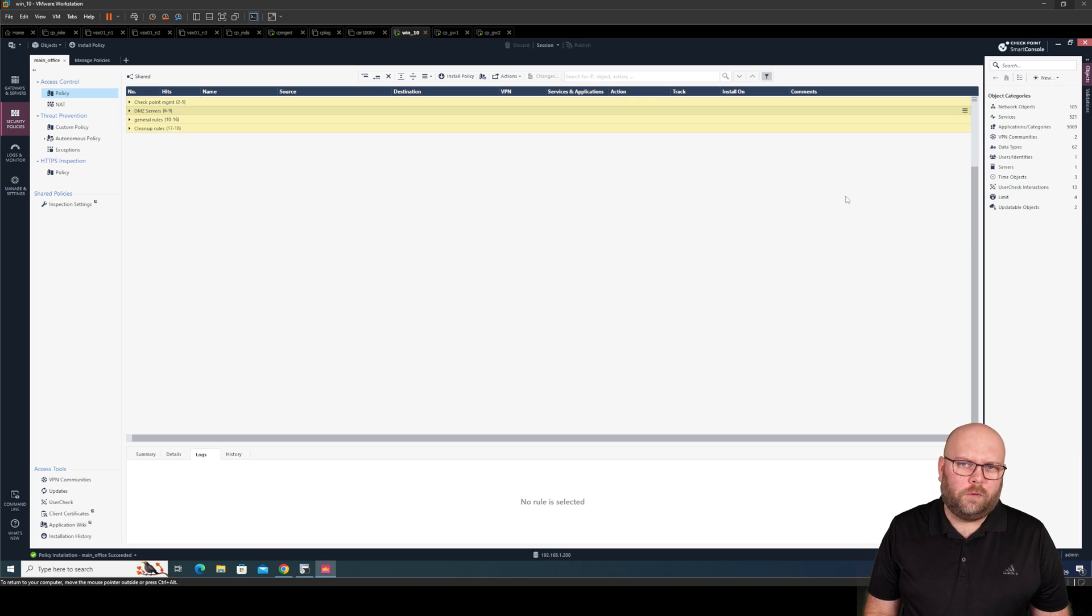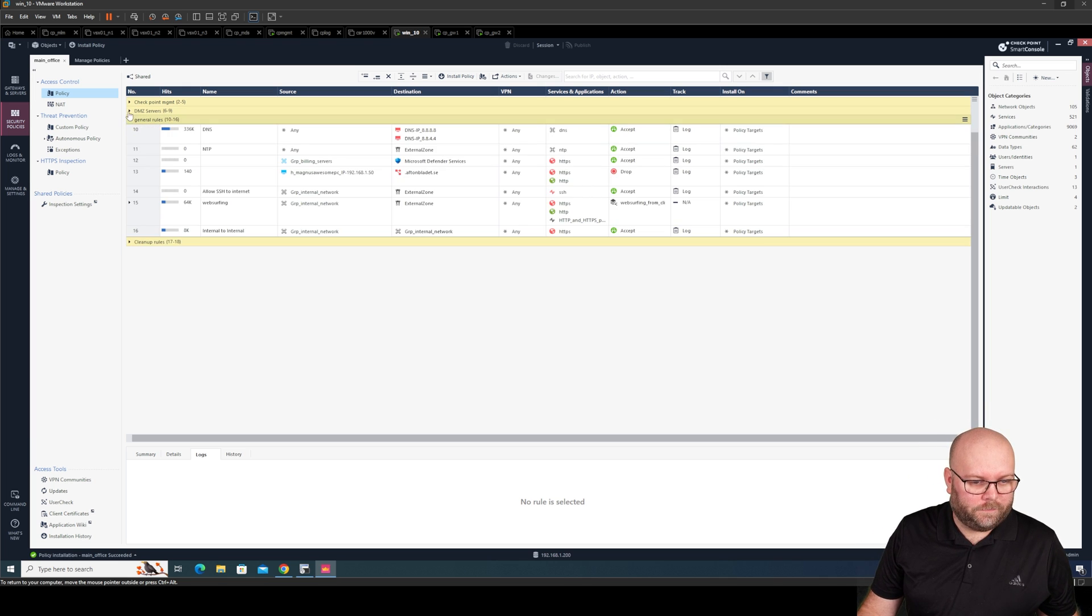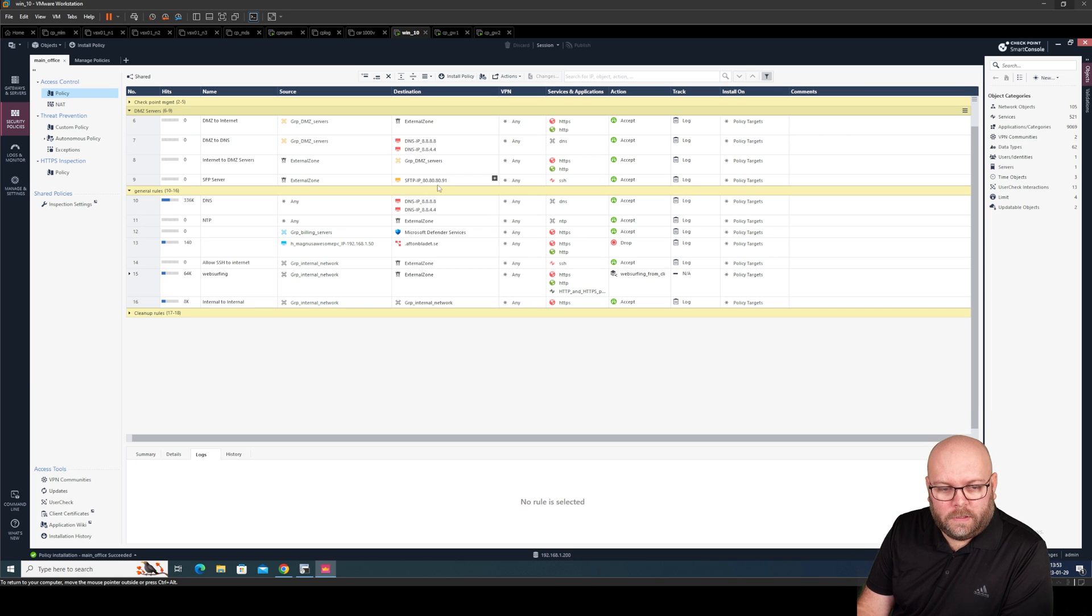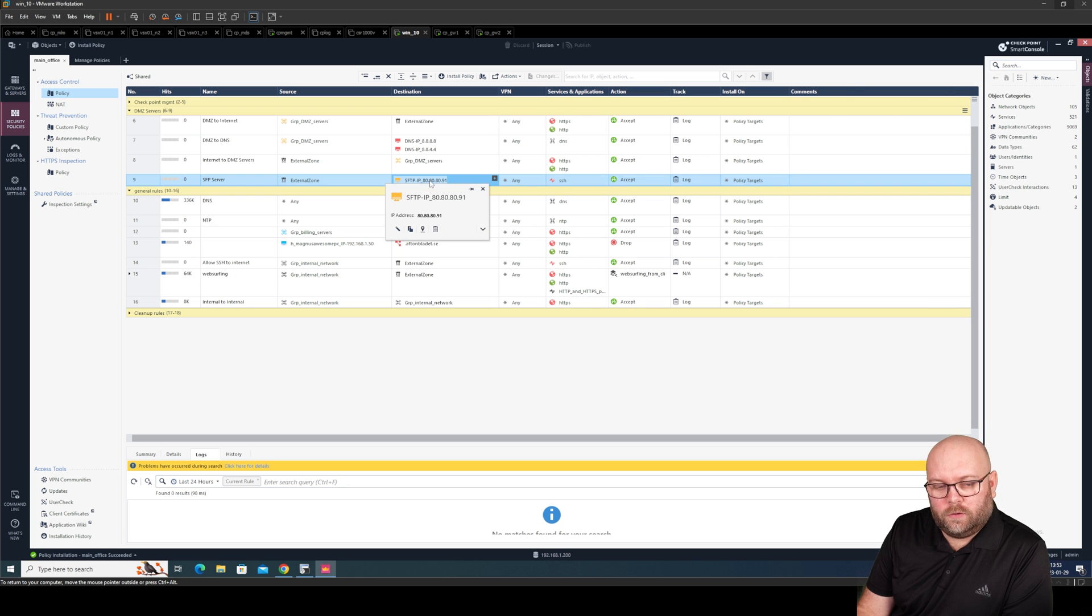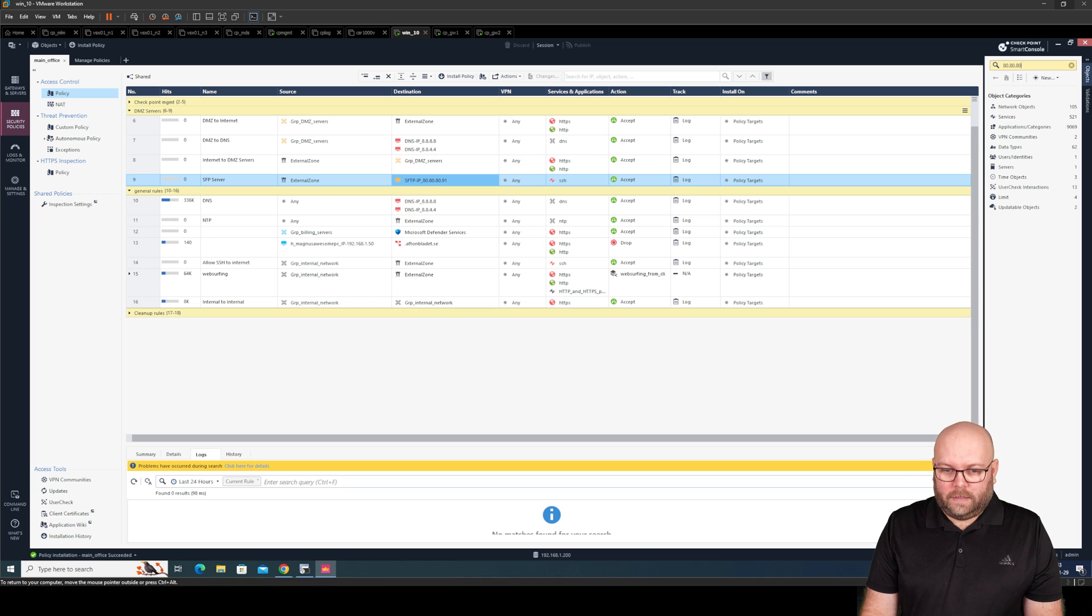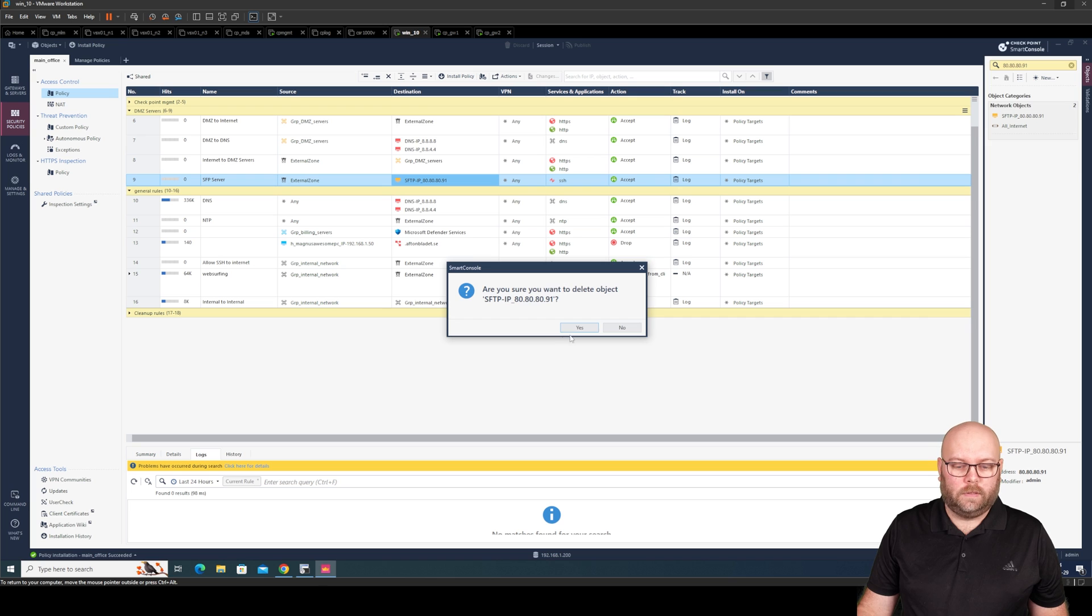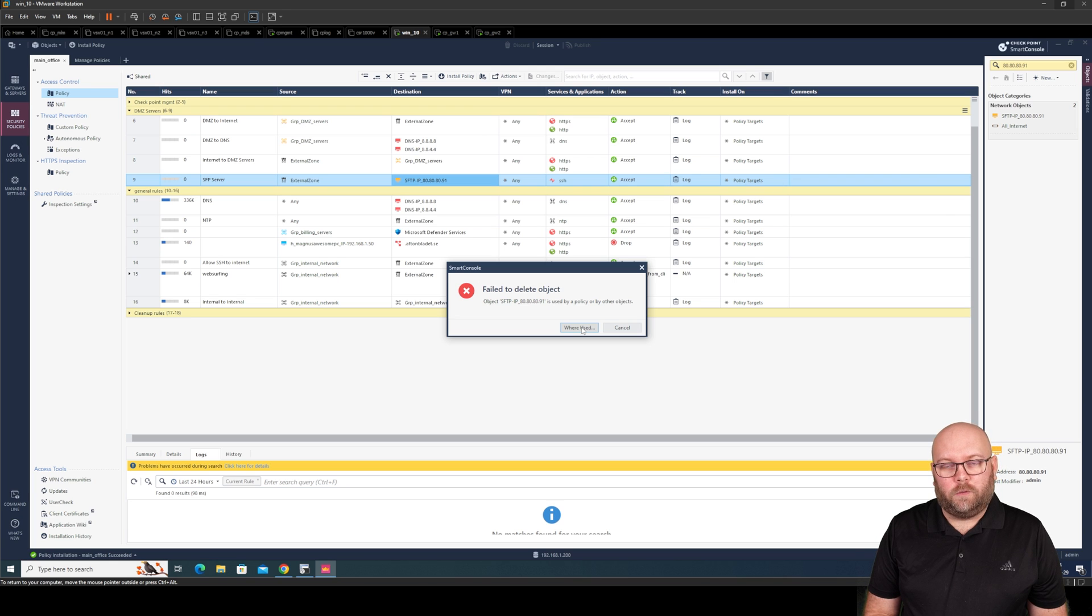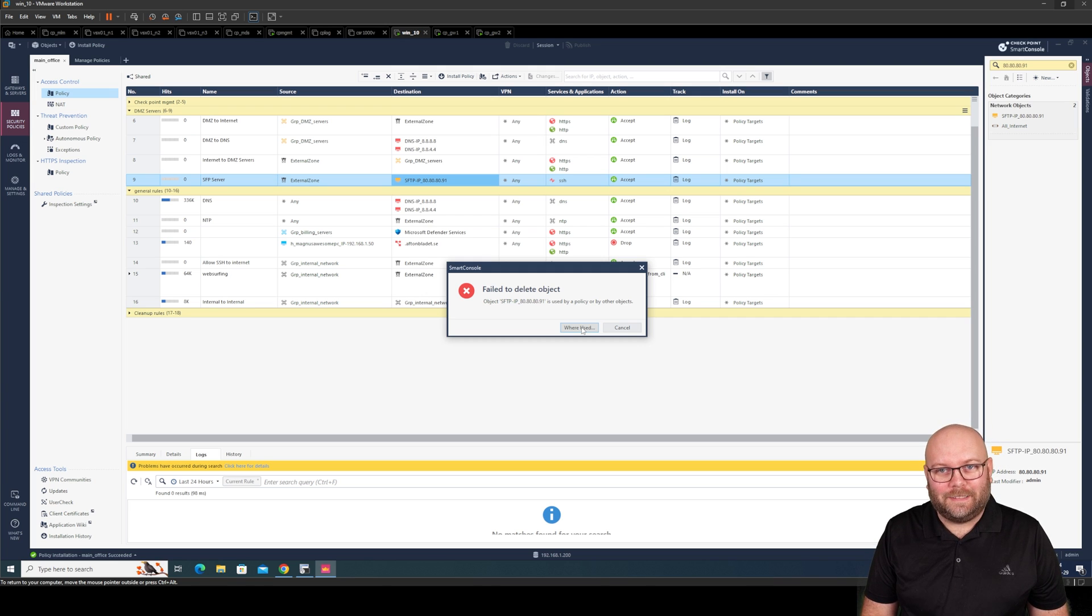So how if we want to remove something from the rule base. Well. I will just show you like this. So. First of all. If we say like. Yeah we have this SFTP server here. And we want to remove this object. Like you will get a decommission on it. Okay. So 80, 80, 80, 90, 1. We want to delete it. Delete. Delete object. And this fails. Because you are unable to remove something from the rule base. You are unable to remove an object from the object database. If it is used within the rule base.